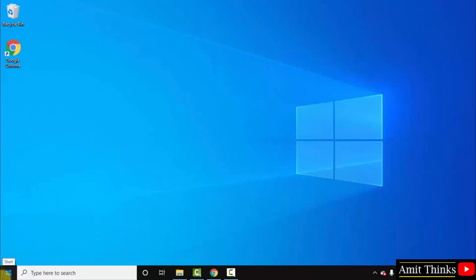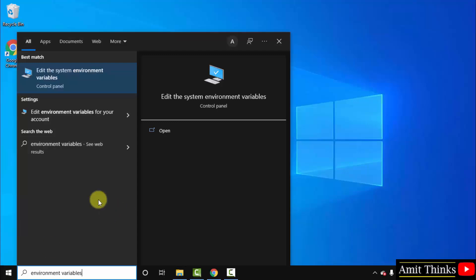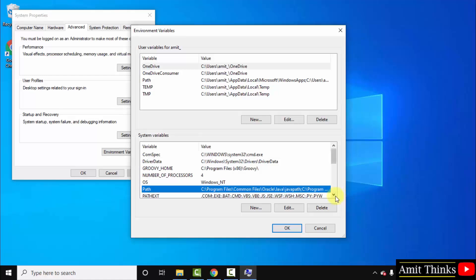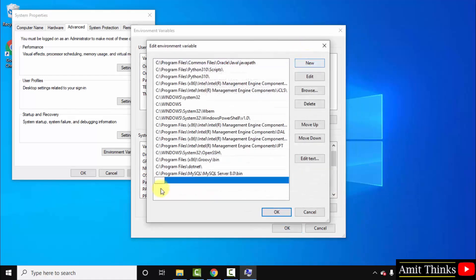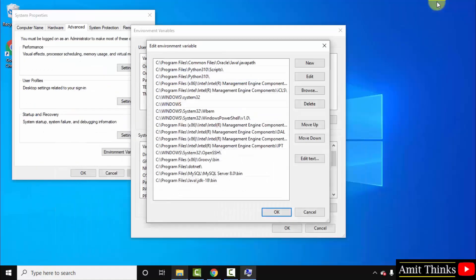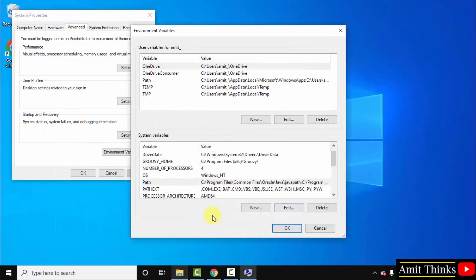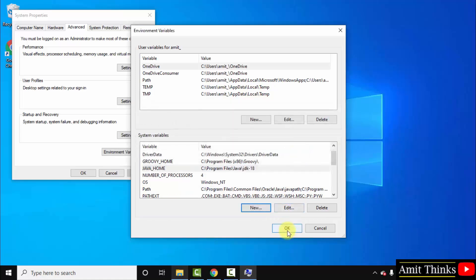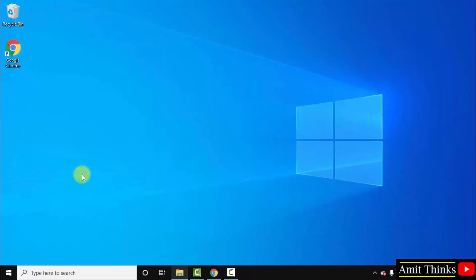Go to Start and type 'environment variables'. Click on 'Edit the system environment variables' and click open. Click on Environment Variables. Under System Variables, the Path is visible — we will set the path now. Double click on it, click New, right click and paste the same path. Now click OK. We will also create another variable — click New, name it JAVA_HOME, paste the same path but remove the bin folder. Click OK, then OK, and the last OK. We have successfully installed Java.